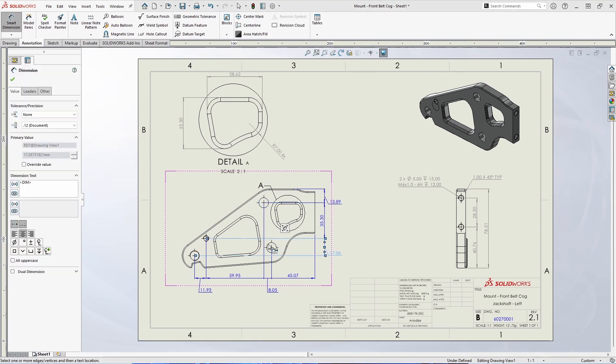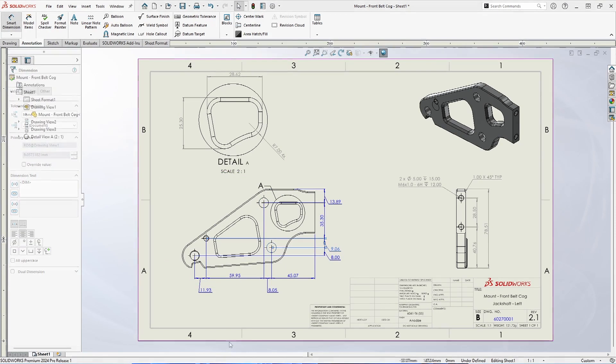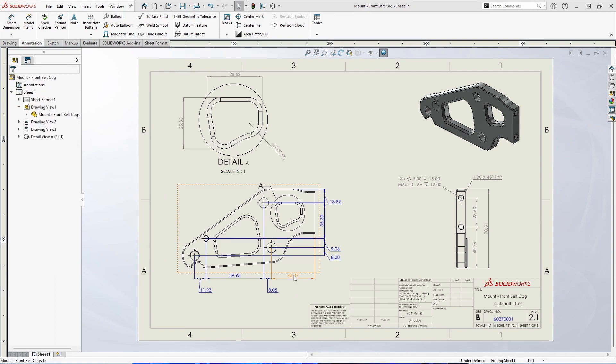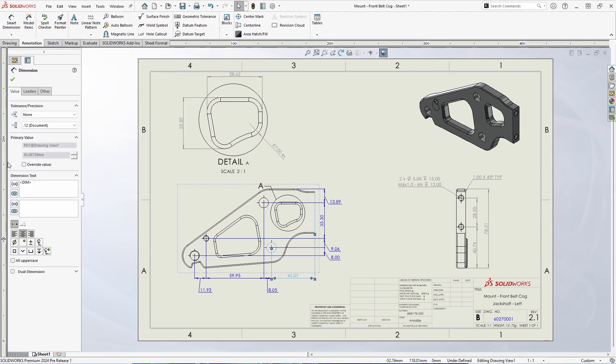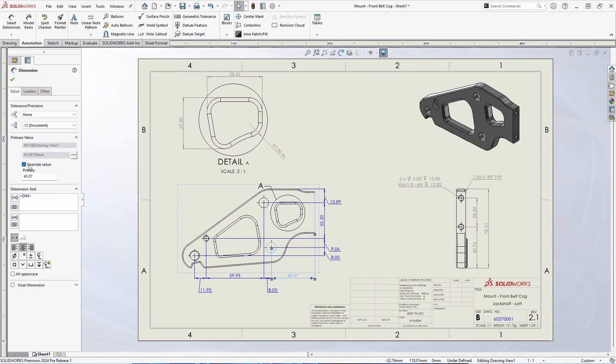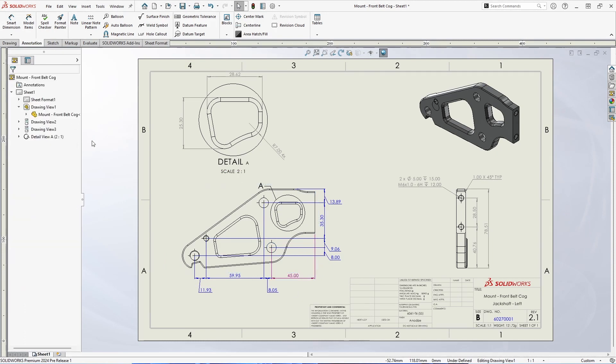In areas where the dimensions may overlap, a new system option will automatically offset dimension text where appropriate. If you ever need to override a dimension, you'll also now have the option to highlight the overridden value with a specific color.